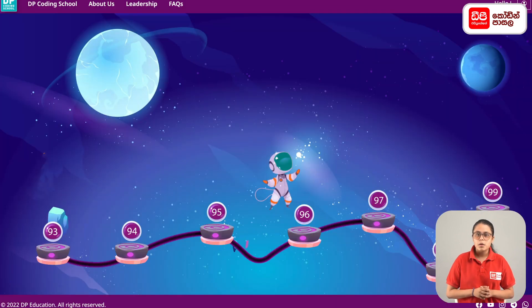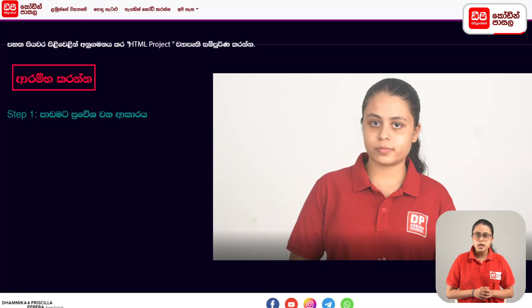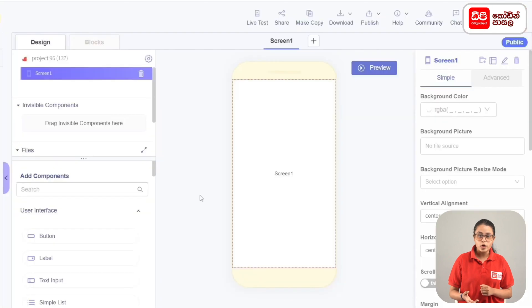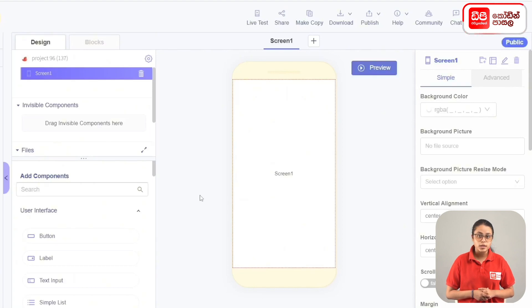Click on the start project button. Click on the new button. Click on the right tab.